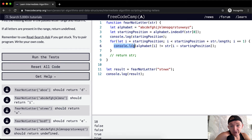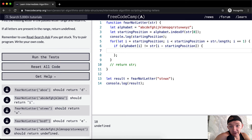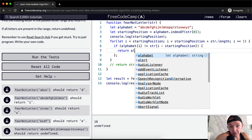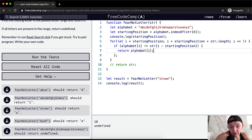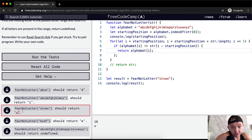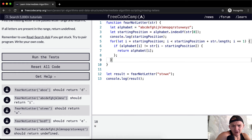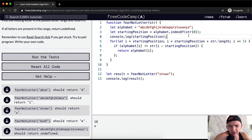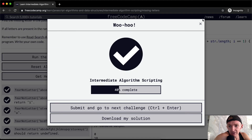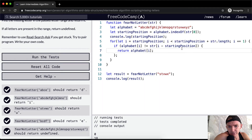Now we create a conditional: if alphabet at position i is not equal to string at position i minus startingPosition, then we return alphabet at position i. That gives us 'u' — which is exactly what we're looking for. We run the tests and they pass. This works, but it's a kind of weird way of going about it. Is there a cleaner way? Yes, I found a better approach.